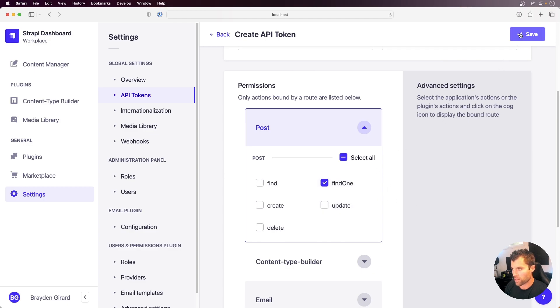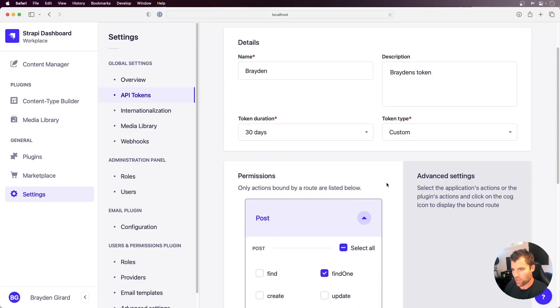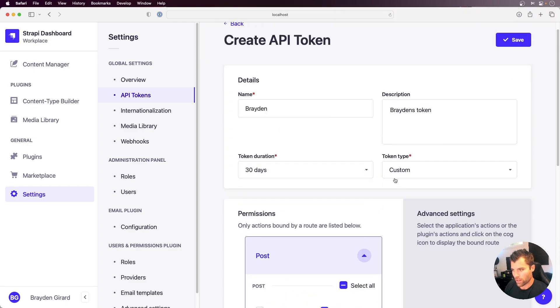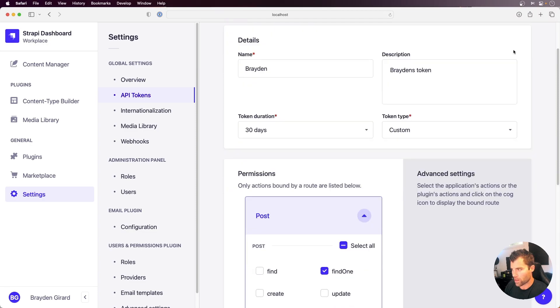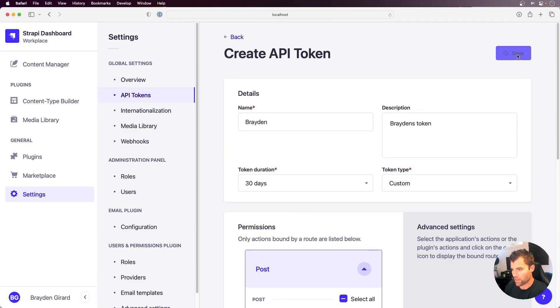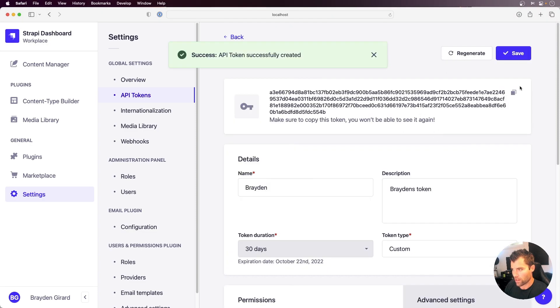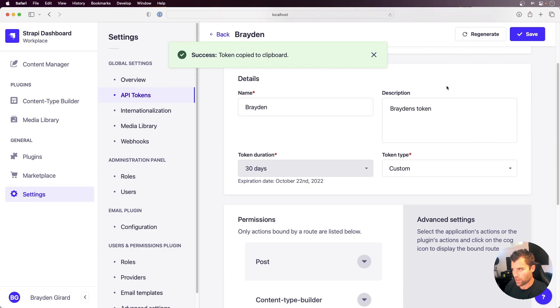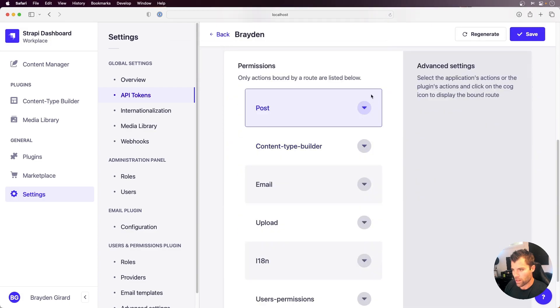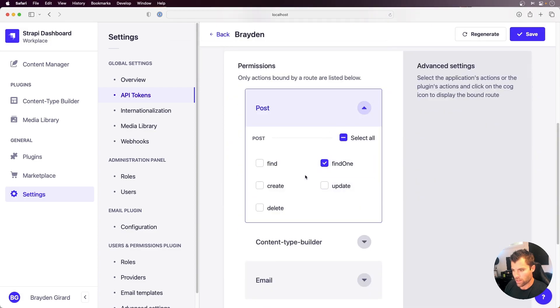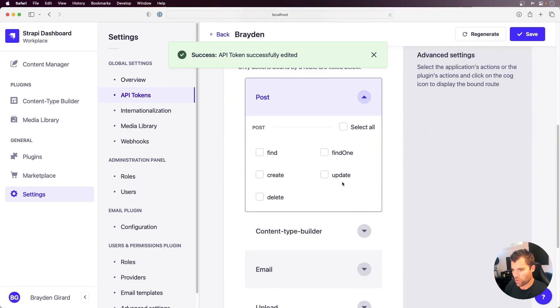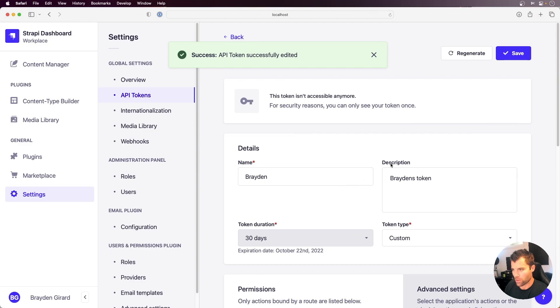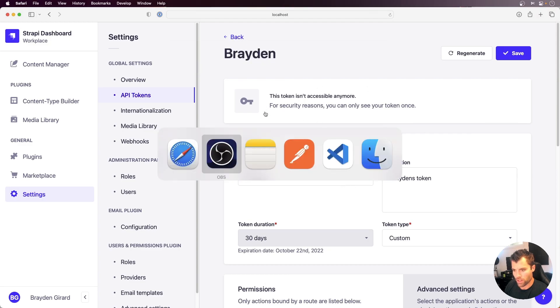Now before we save this... Actually, let's save this and I'll take this token here. Let's go down and edit this so that we have no permissions on this token. Alright, so I've copied my API key here, my token.